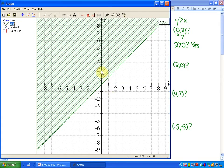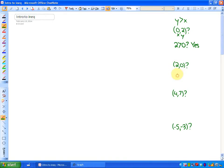The next point I'm going to investigate is (2, 0). Is y greater than x there? In other words, is 0 greater than 2? Because the point (2, 0) has a y-coordinate of 0 and x-coordinate of 2. So is y greater than x? And the answer is no — 0 is not greater than 2.